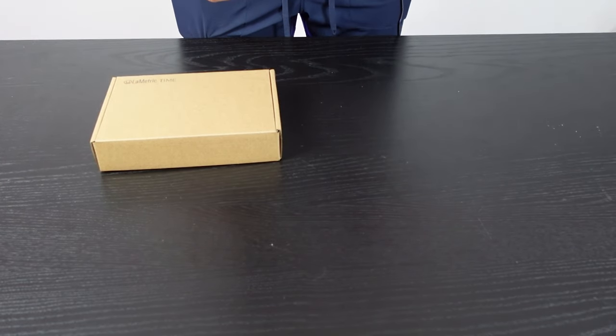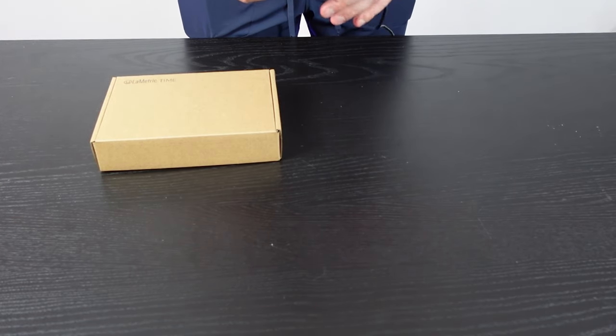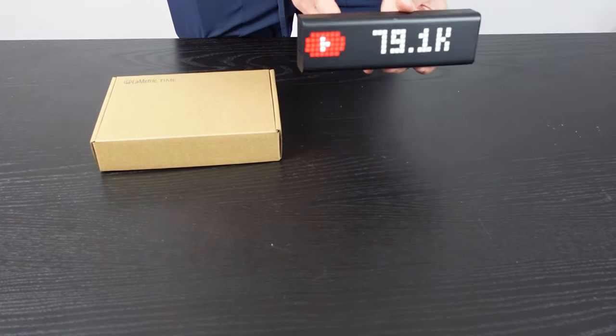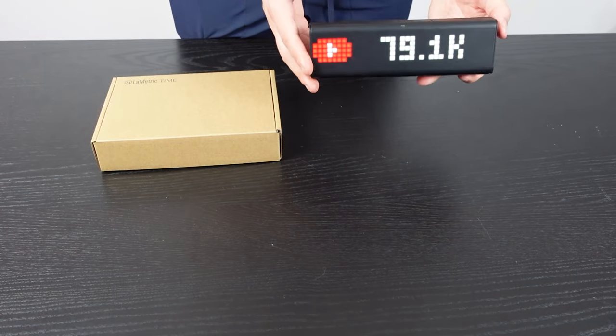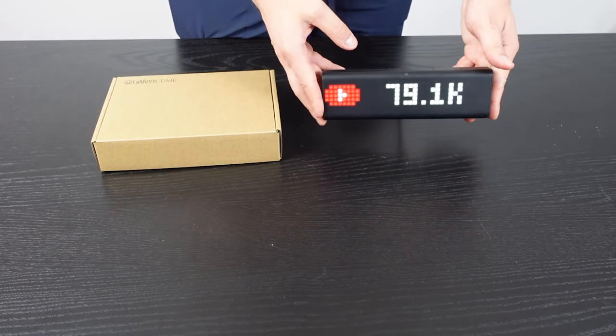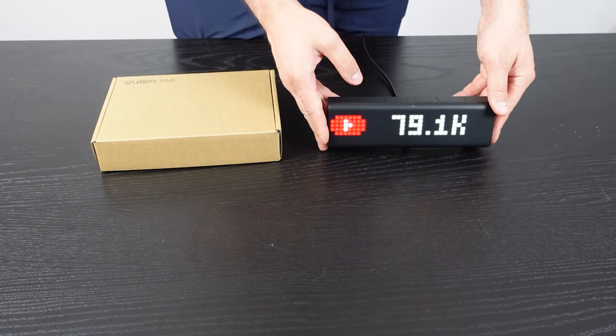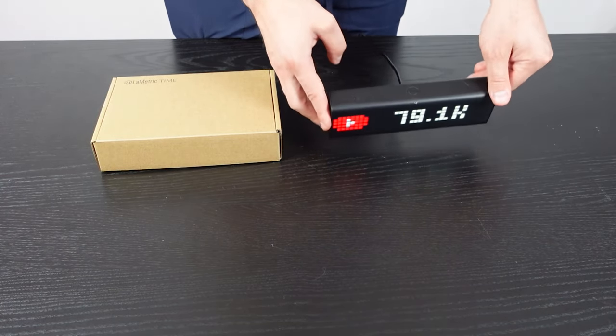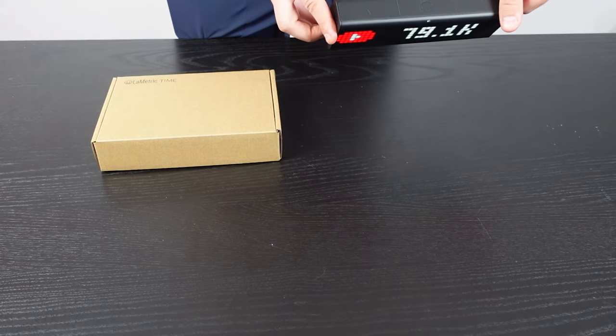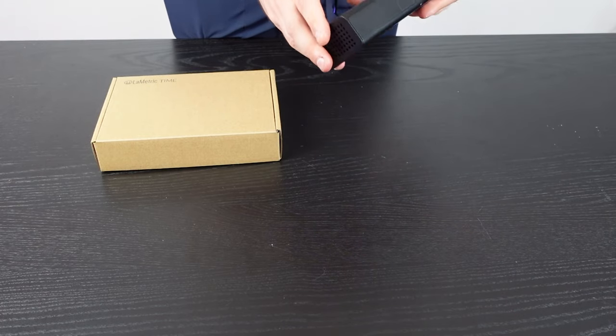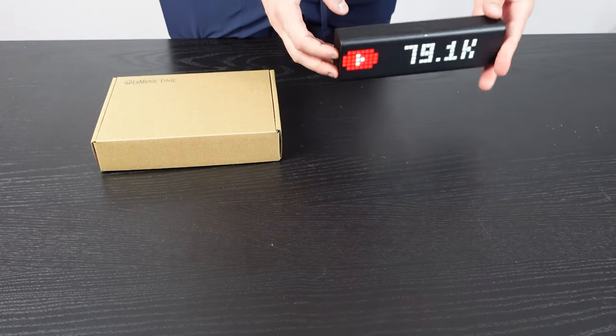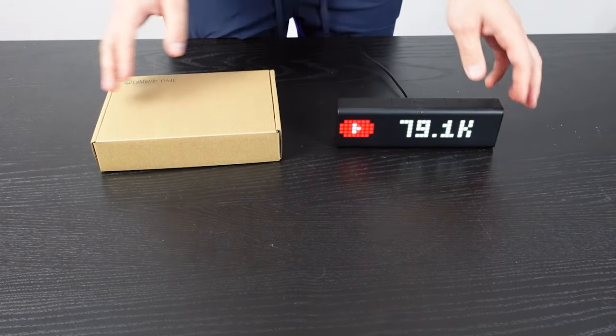Now it does have a cord, so it is plug-in, which was one of my concerns. I really wish it was wireless with charging capability, but you always have to have this plugged in. On the back it has a headphone jack as well, an aux jack.